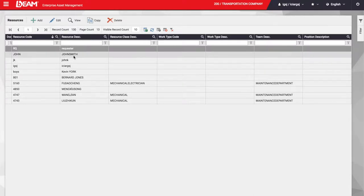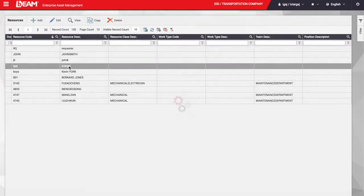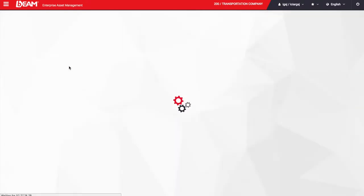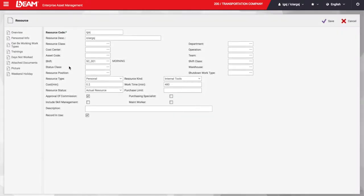I am going to show you how the resource associated to my user looks like. Just like it happens with other modules, we can fill out as much or as little information as we want. For example, my resource works 8 hours during the morning shift.